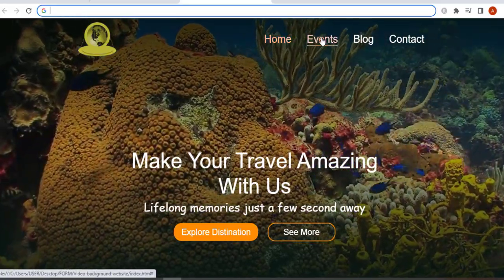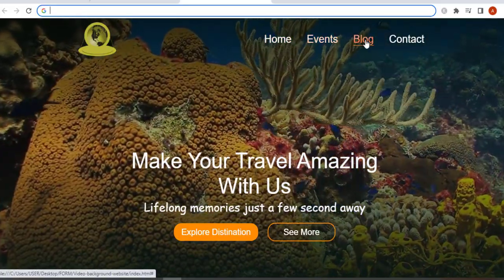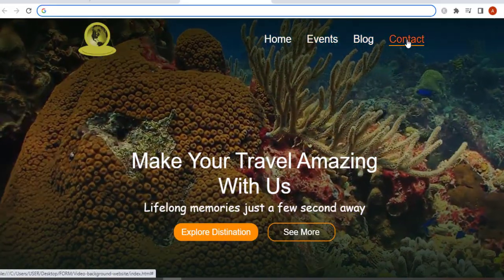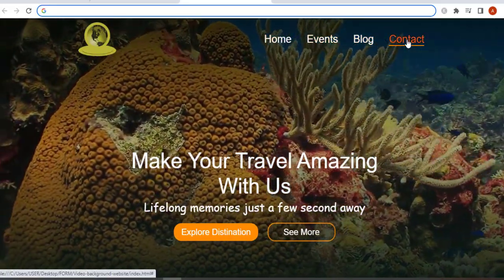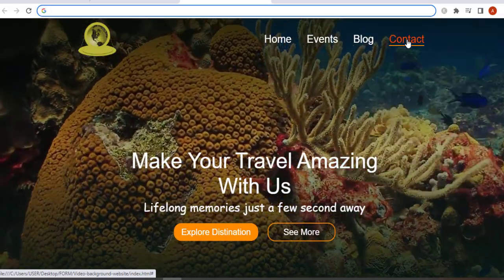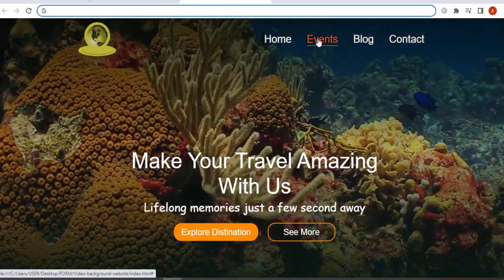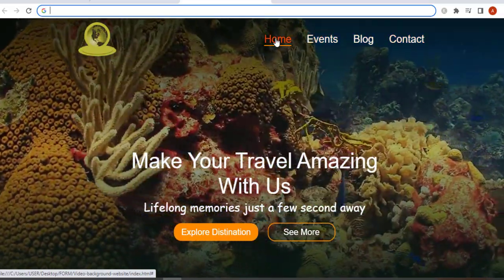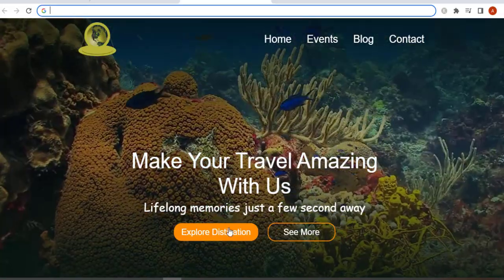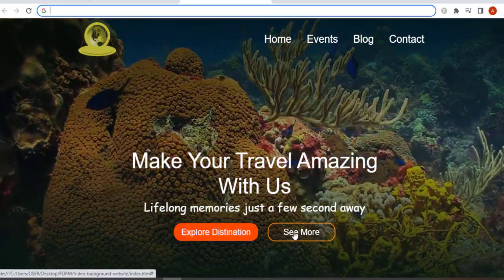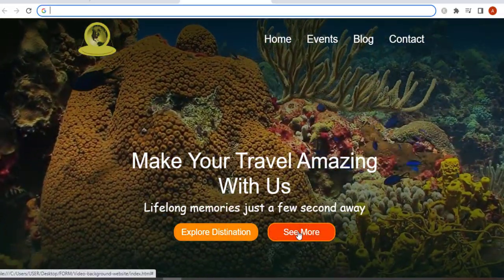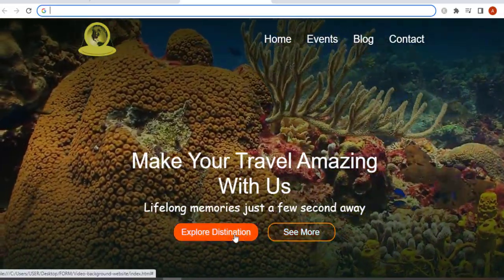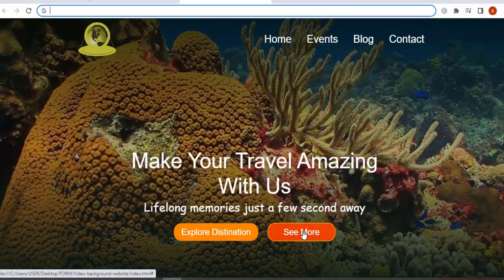Save and refresh — here we go, an awesome website with a video background, which is very, very nice. Please subscribe to this YouTube channel for more programming tutorial videos. Thank you for watching and I will see you in the next video.